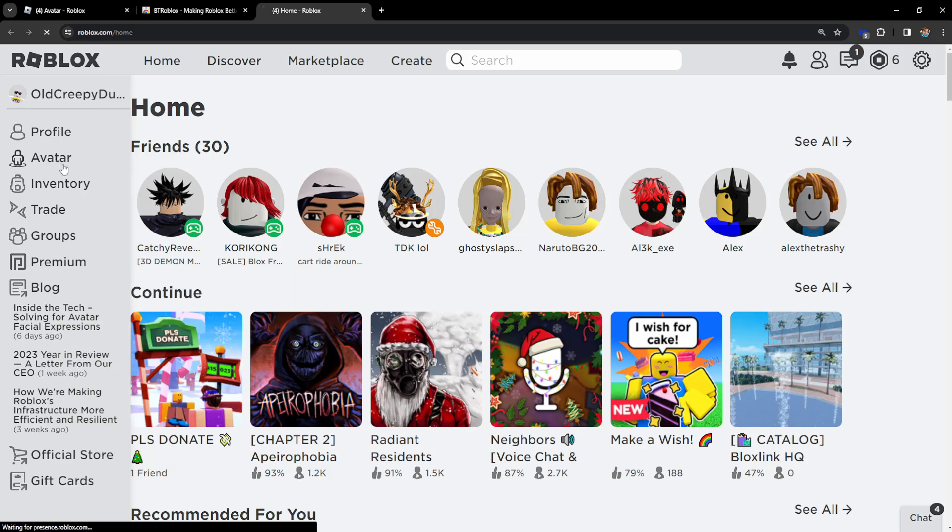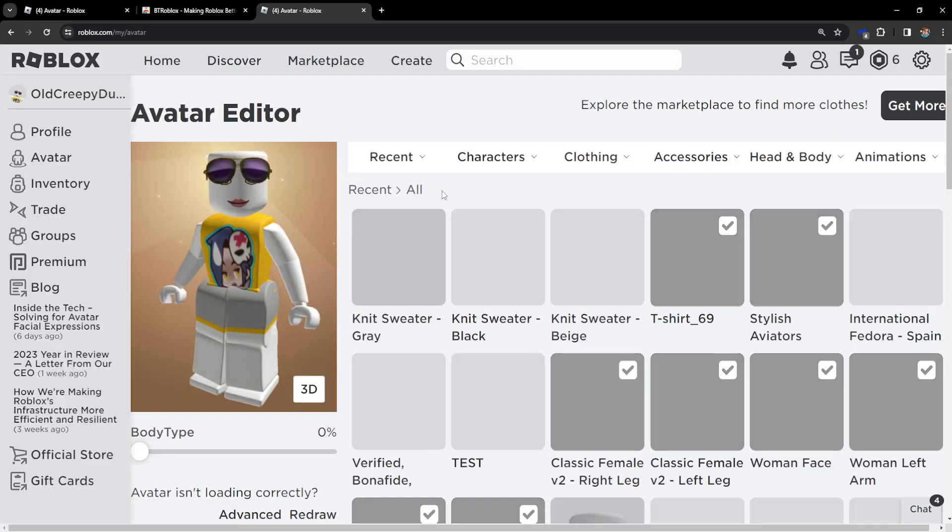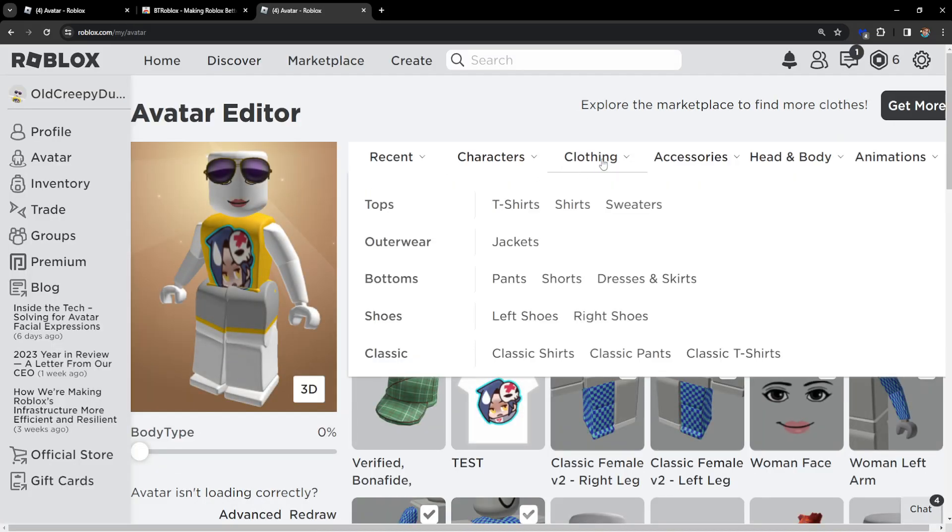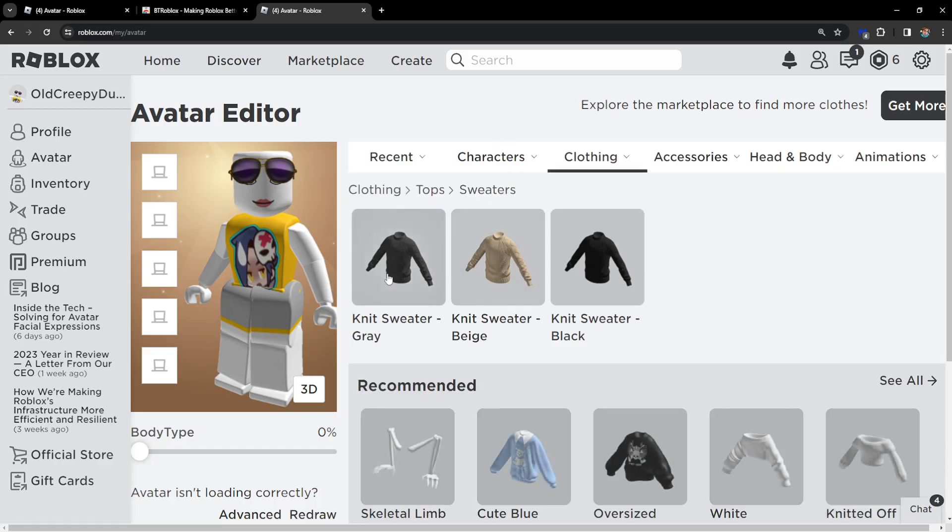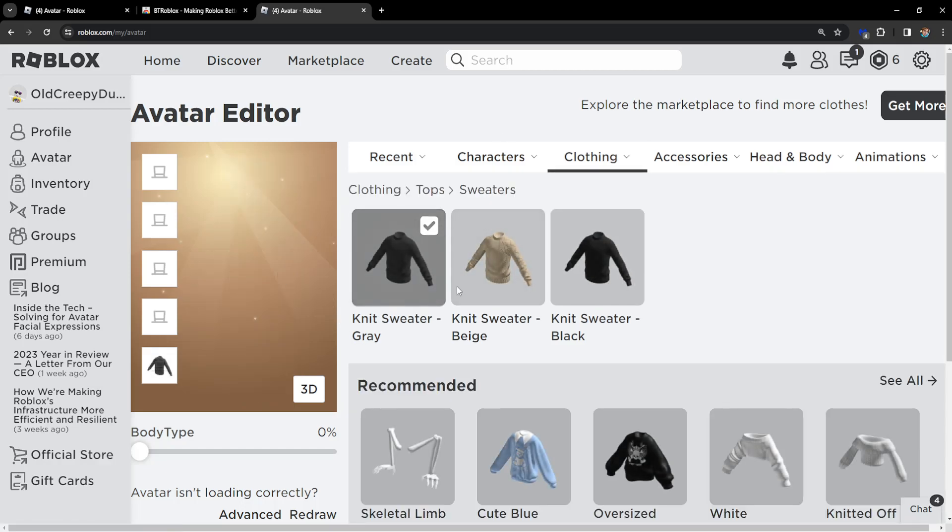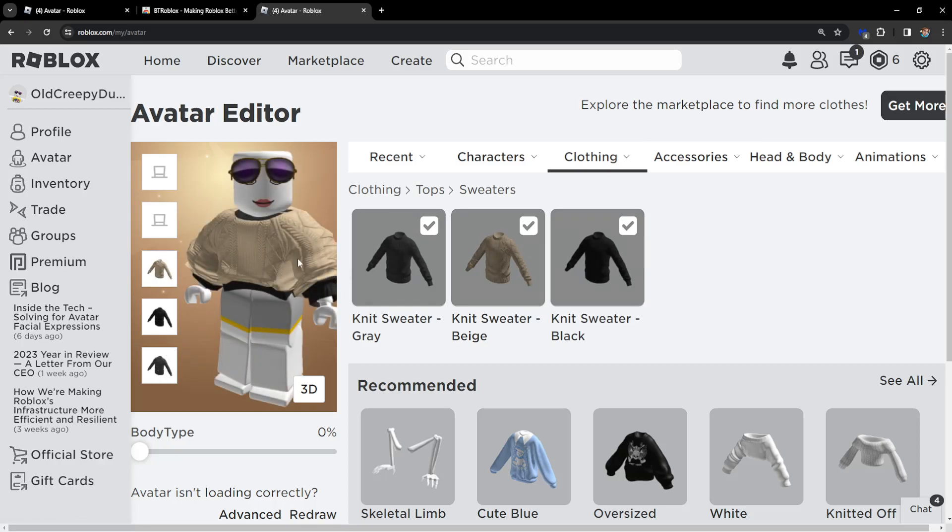Now right here we can go to our avatar and we can go to Clothing, then Sweaters. If we click on Sweaters, as you can see, now we can stack sweaters. We have three different sweaters stacked at the same time.